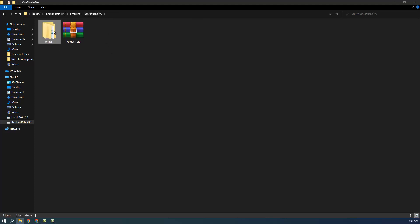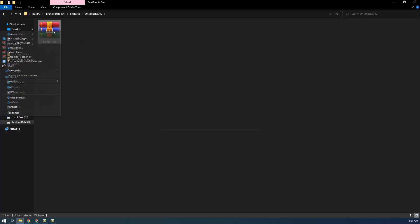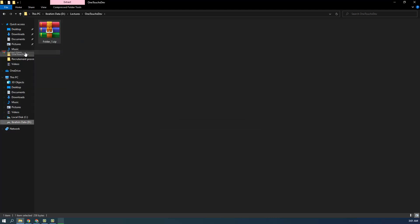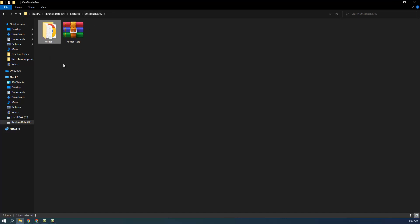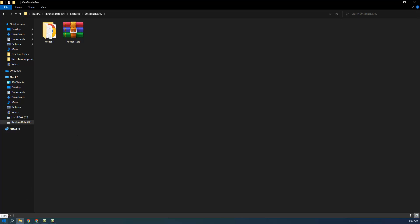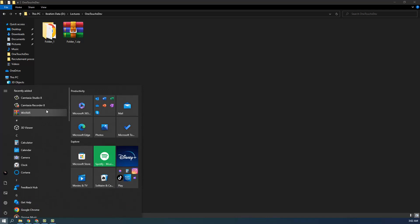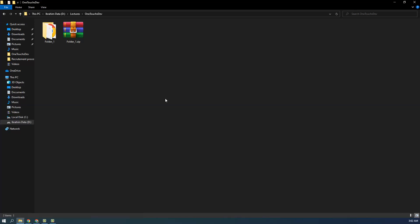If I come back and use 'Extract here' instead, you can see I get just the original folder directly — no extra wrapping folder. So that's the video about WinRAR: how to download, install, zip files, and extract them. You can also open WinRAR from the Start Menu. That's it for today's lecture — see you in the next video, take care, bye bye.